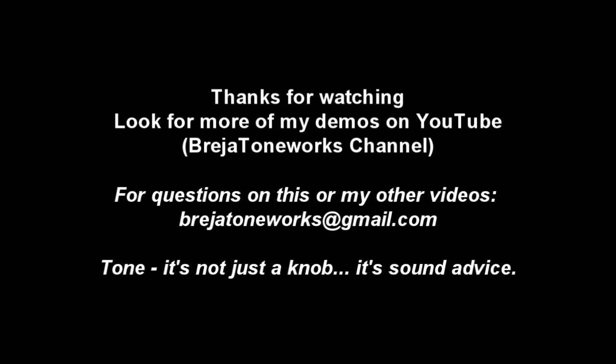I appreciate you guys watching. If you do have any questions on this or any of my other videos, please email me at braziatoneworks at gmail.com. And remember, tone, it's not just a knob, it's sound advice.